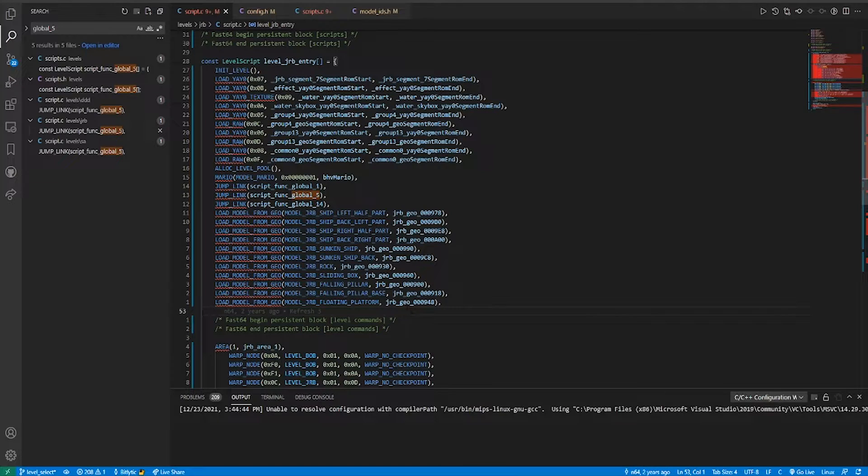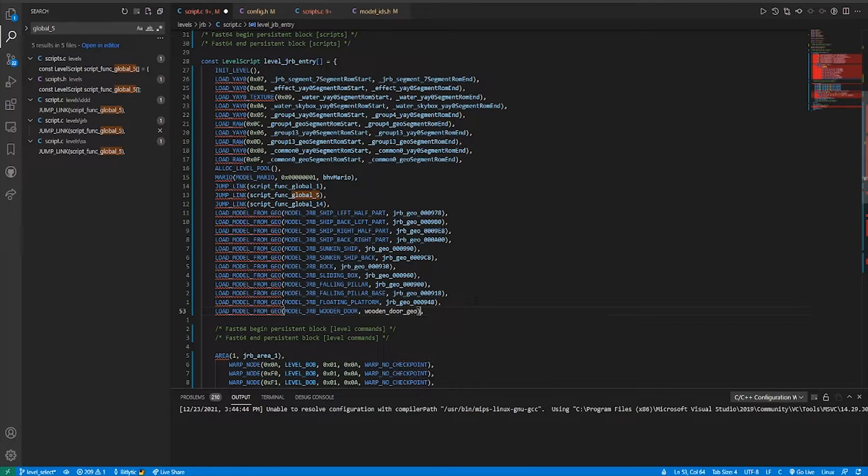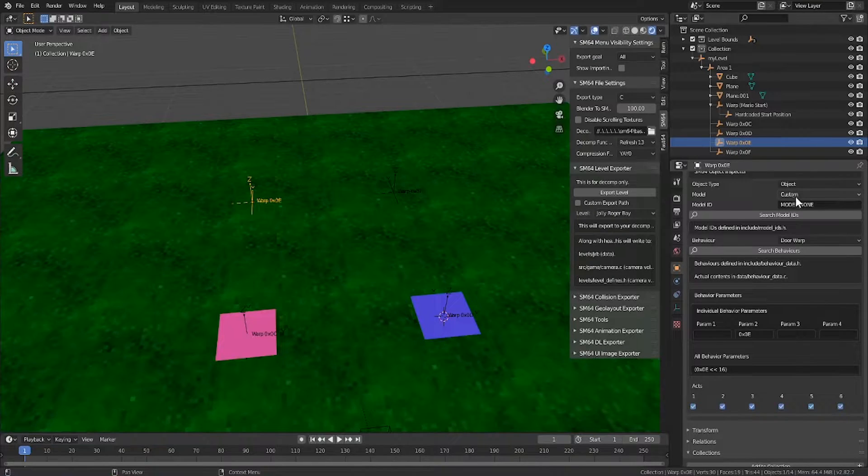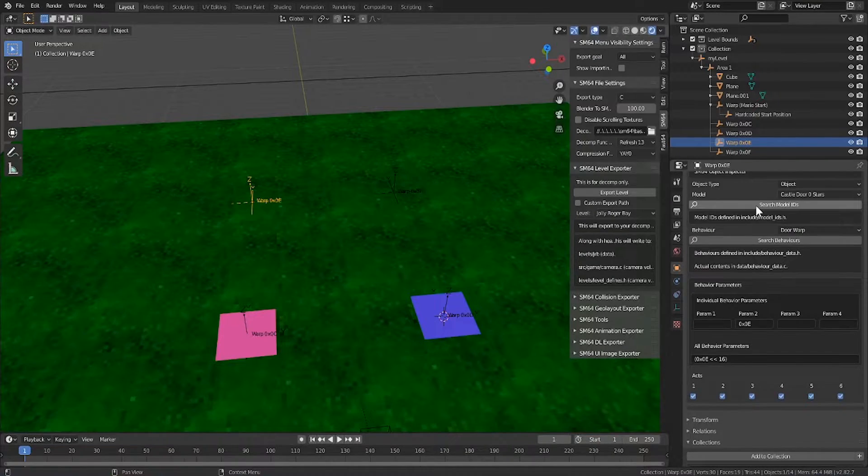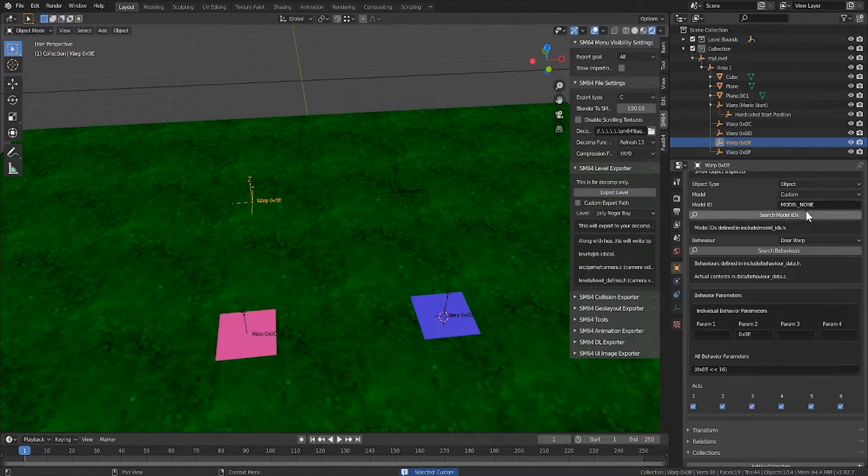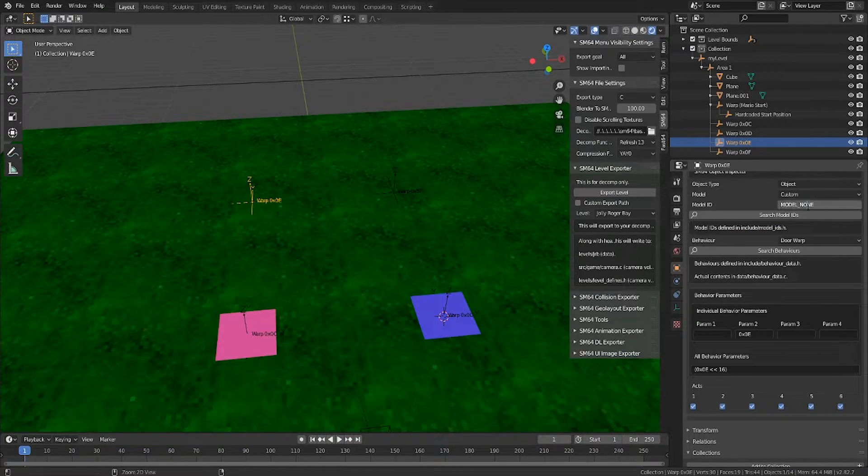Alternatively, we could just add a model load down here, which is exactly what I'm going to do. Since I added a custom model id, there's one last thing to do. I'll change the model id to custom, and use that custom id that we created.